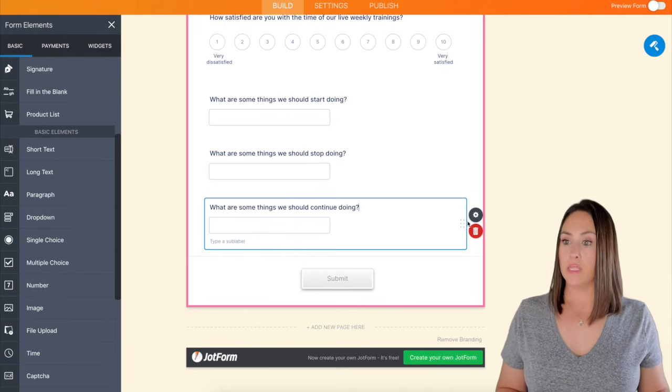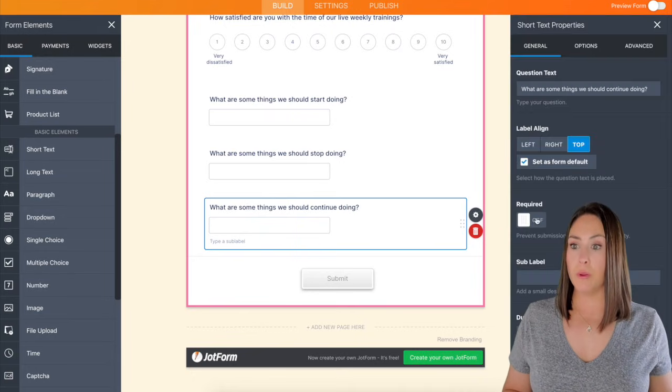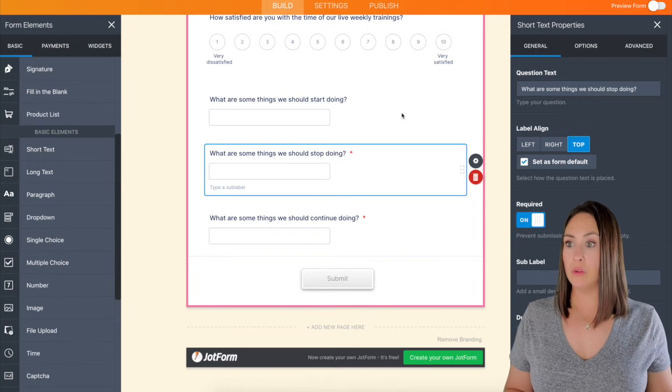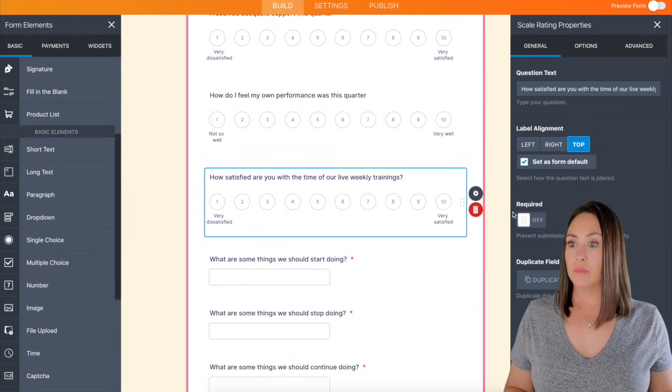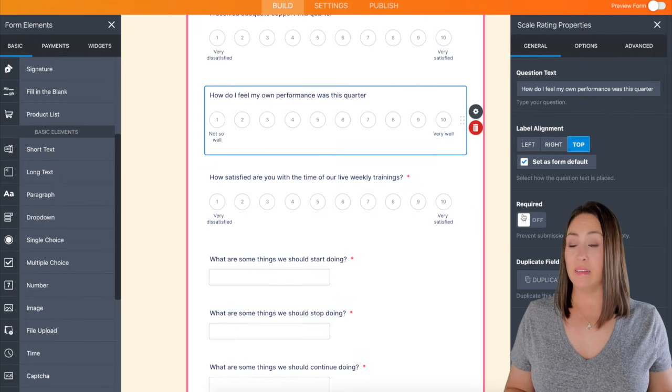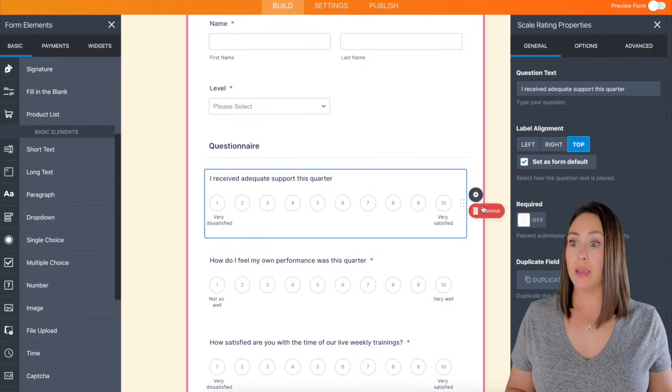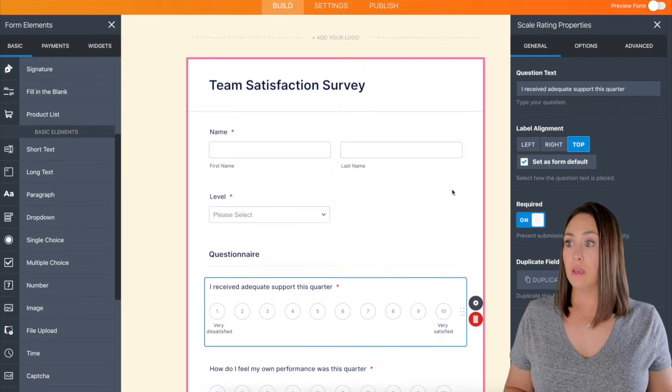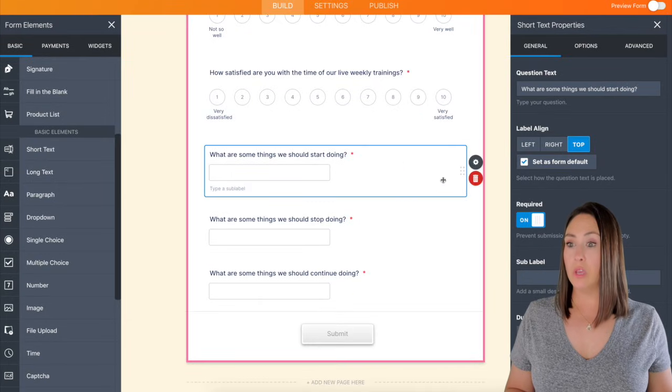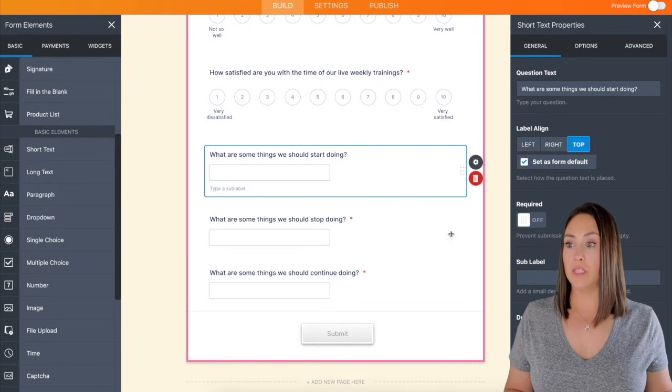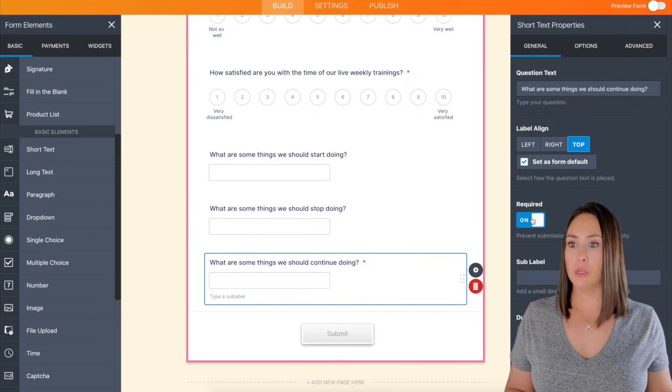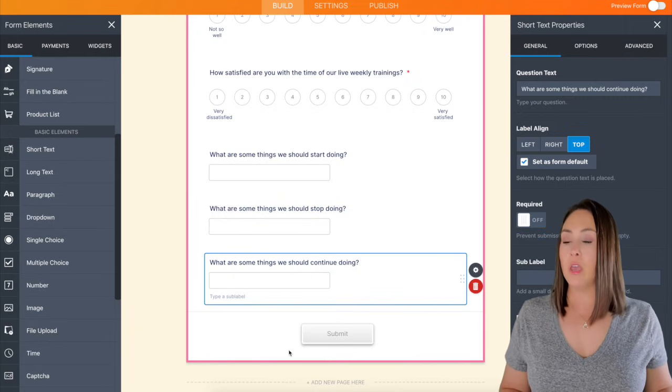All right. I think that is pretty much it. So I'm going to go in here and make all of these questions required. And technically thinking back, we could make these optional, right? I don't want them to feel forced to answer those questions. So I'm going to go ahead and turn those back off.